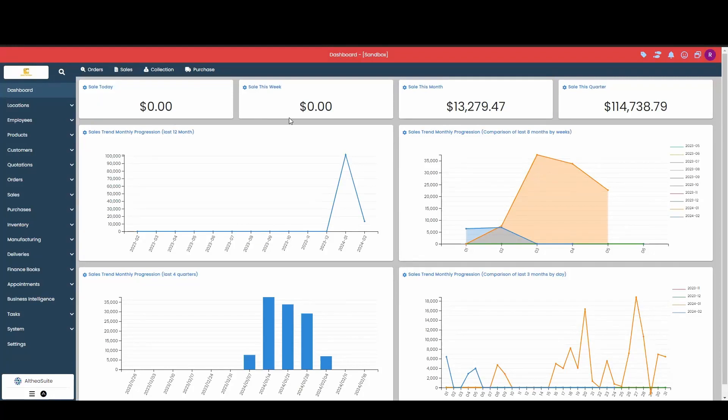Hello and welcome to AltiaSuite. Today, I'm going to show you how we can create a new business location in your account.